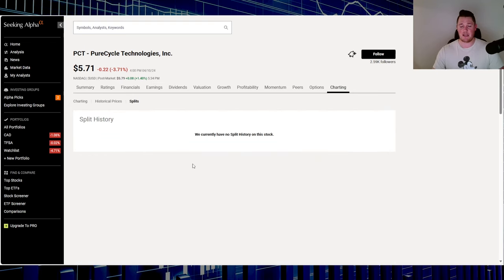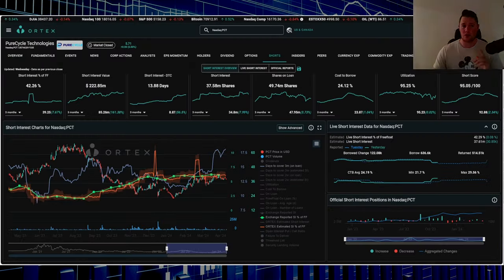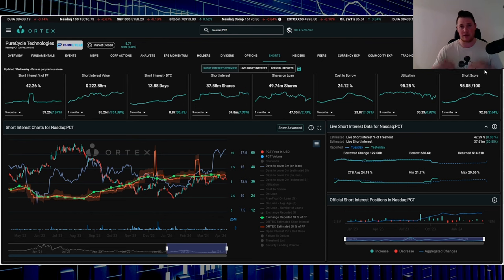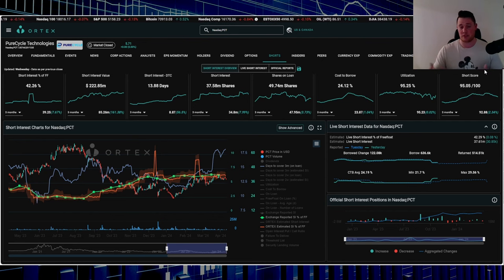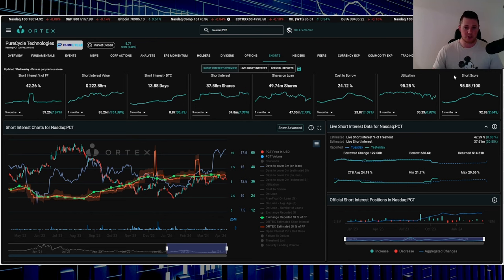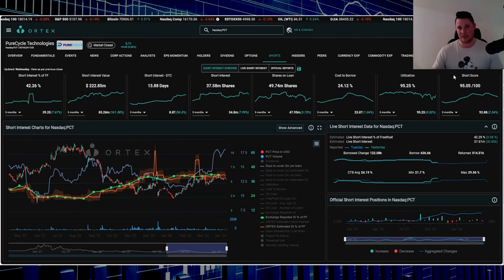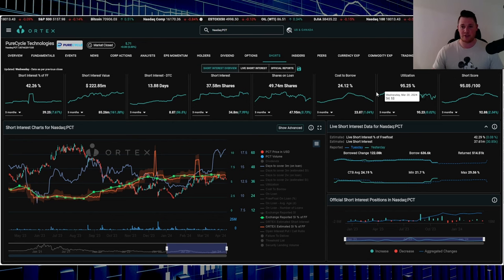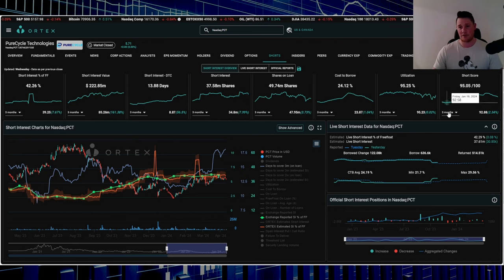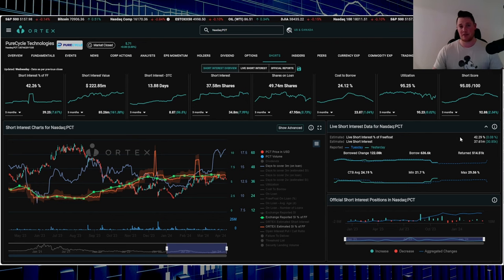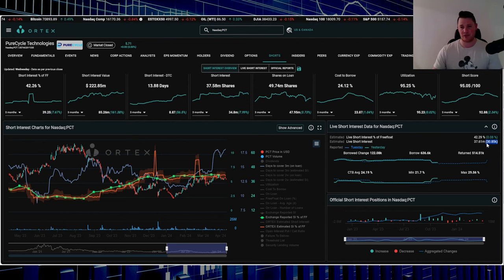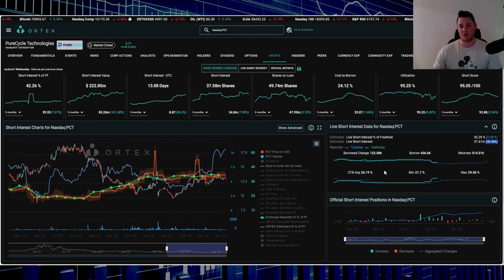Speaking on Ortex, right now I'm going based off the short score, so the higher the number, the higher the likelihood of a squeeze happening. That short score is comprised of utilization, number of shares being shorted, and cost to borrow. Utilization is 95.25%, short score is 95.05, 42.29% of the free float is being shorted. On Wednesday, shorts increased about 31,000 shares, and cost to borrow average is 24.19%.